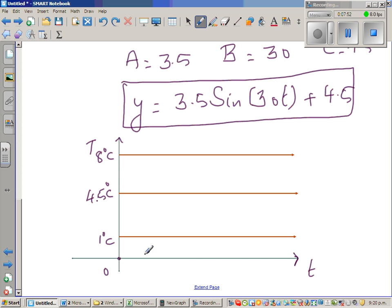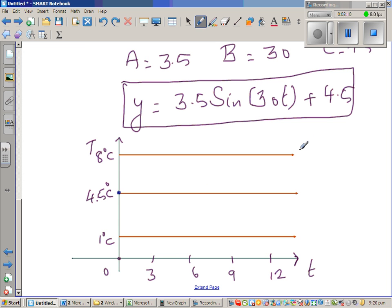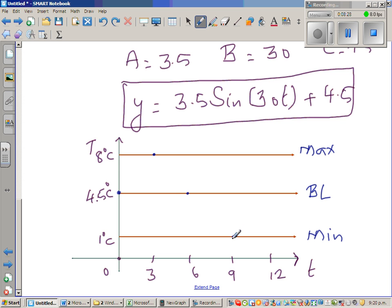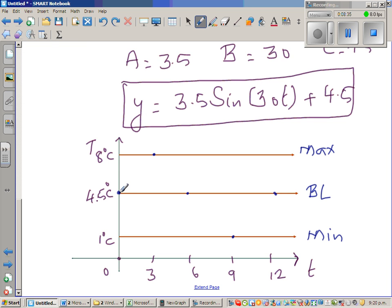I'm drawing one period of 12 minutes divided into 4 intervals. At 3 minutes the curve reaches its maximum of 8 degrees; at 6 minutes it returns to the baseline; at 9 minutes it reaches the minimum of 1 degree. The sine curve starts at the baseline. With B equal to 30, within 360 minutes the curve completes 30 cycles.